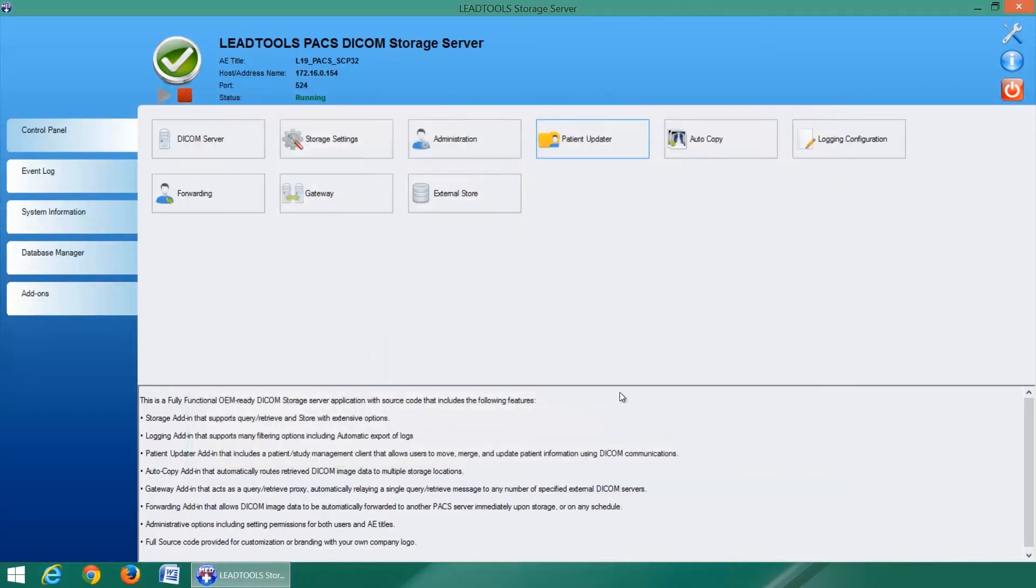The source code for each add-in is also provided to expedite your development and customization.